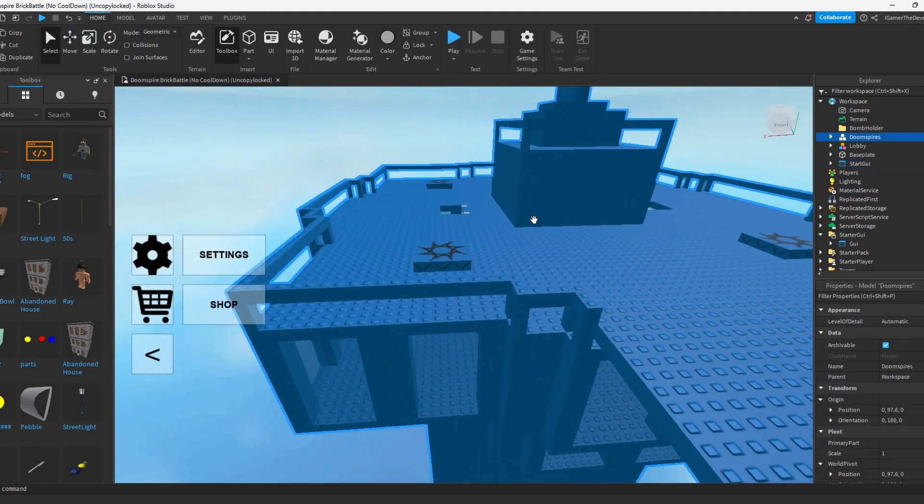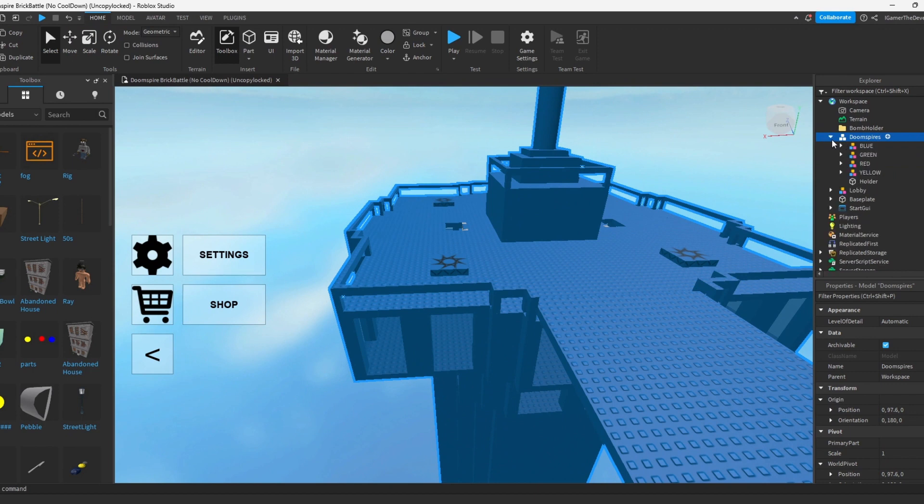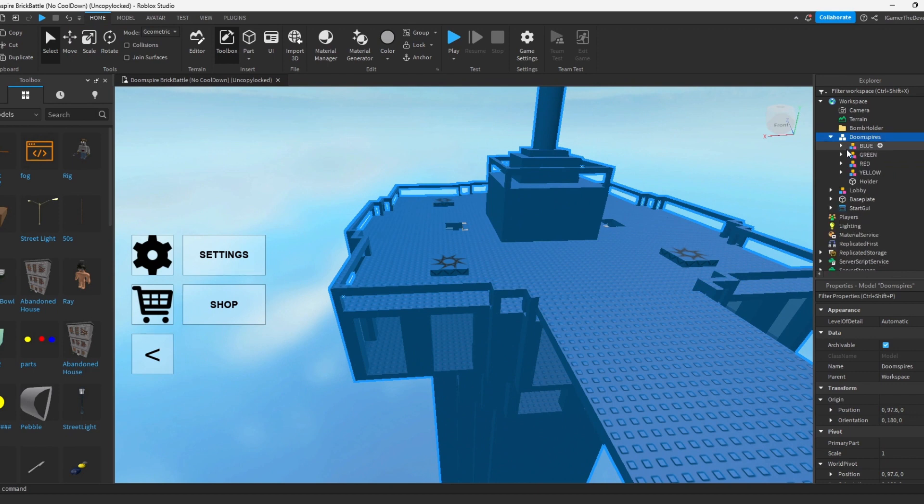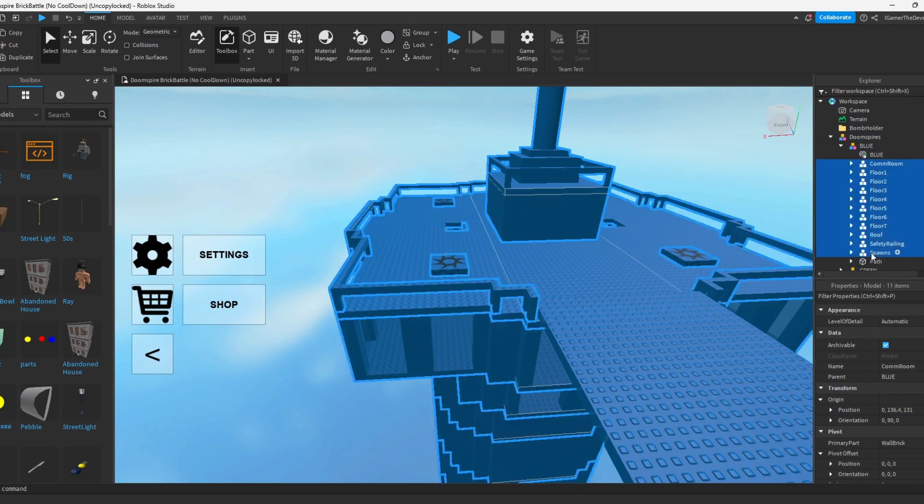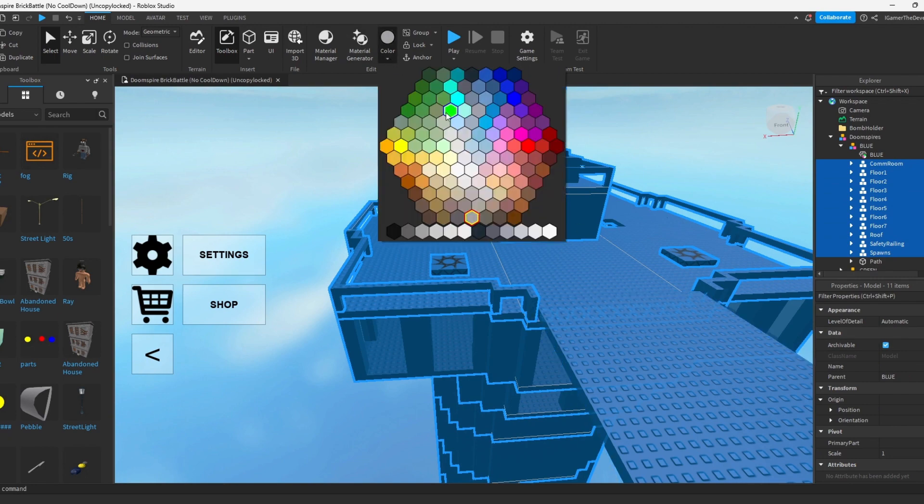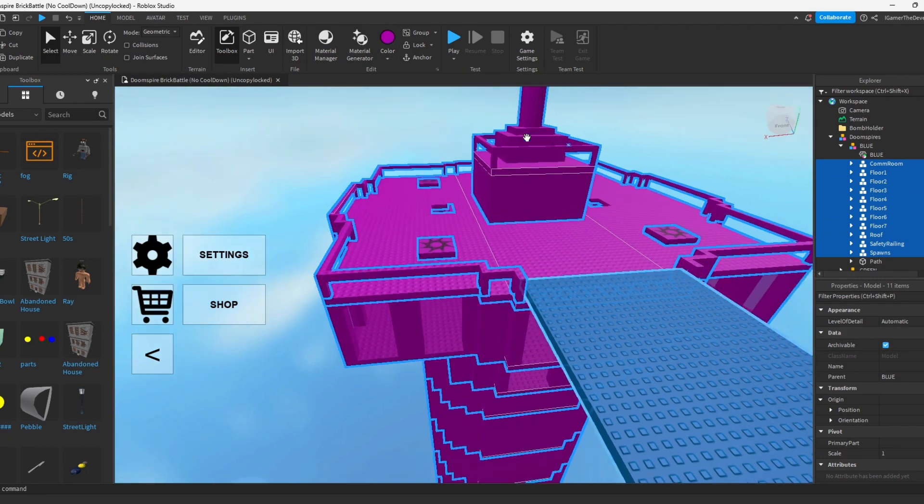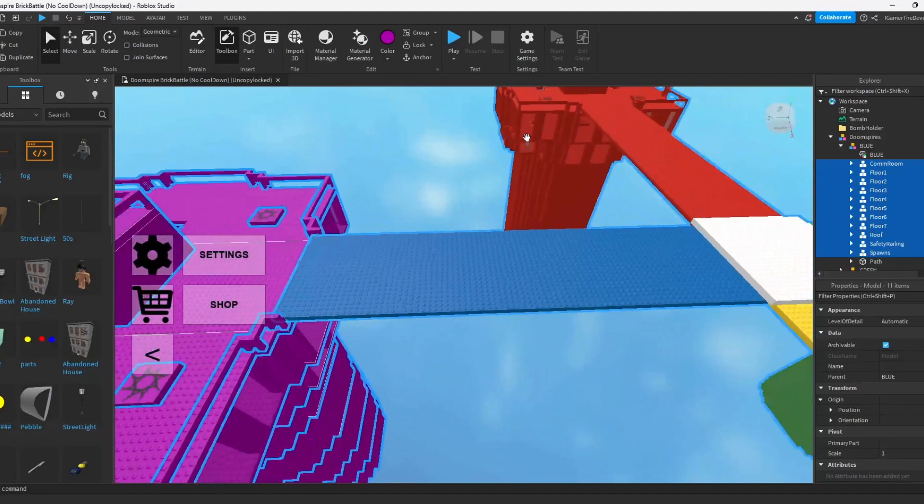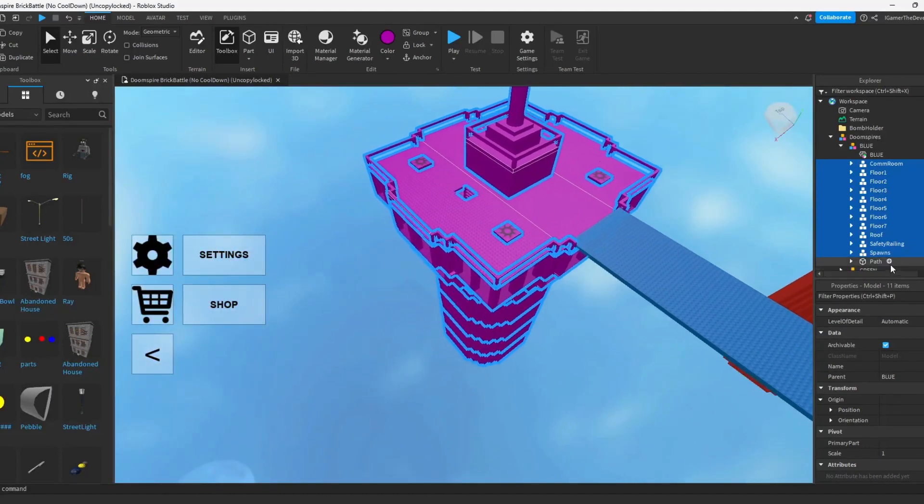So what if we change one of the base color to a different color? Let's try doing that. So blue. Let's try making it purple now. How about that? We got to change it to purple. And pretty much now it's purple.